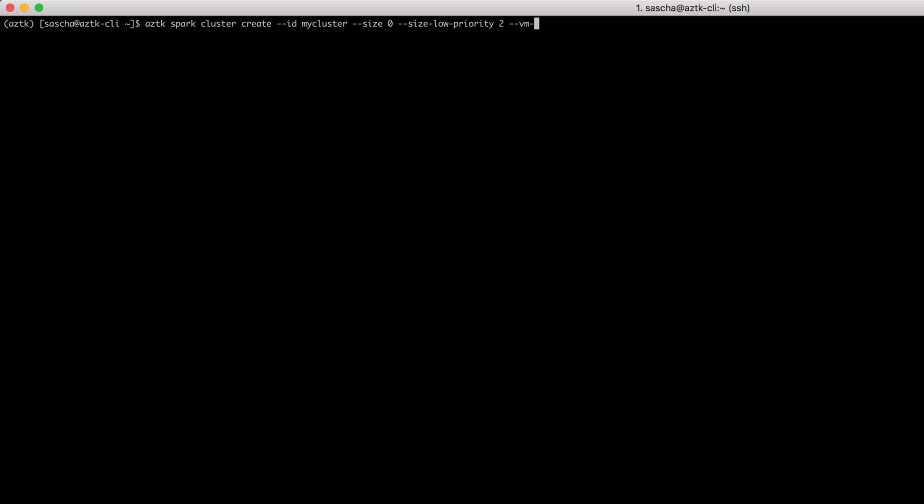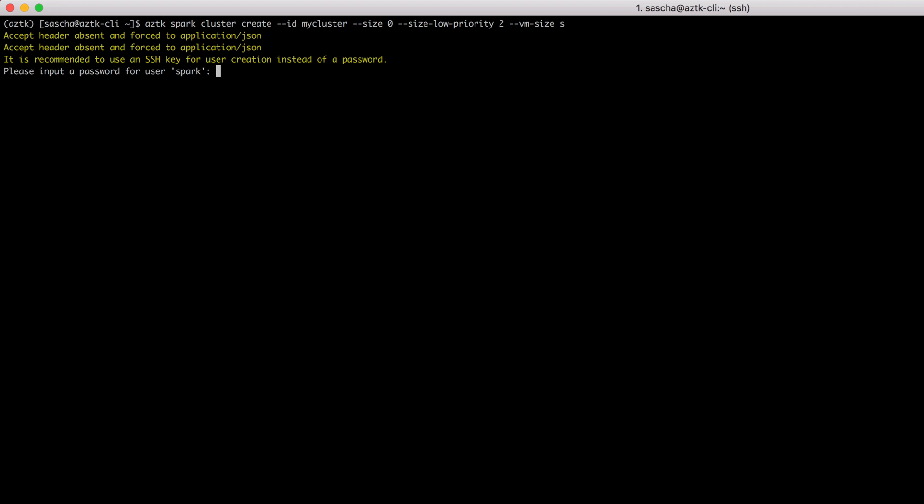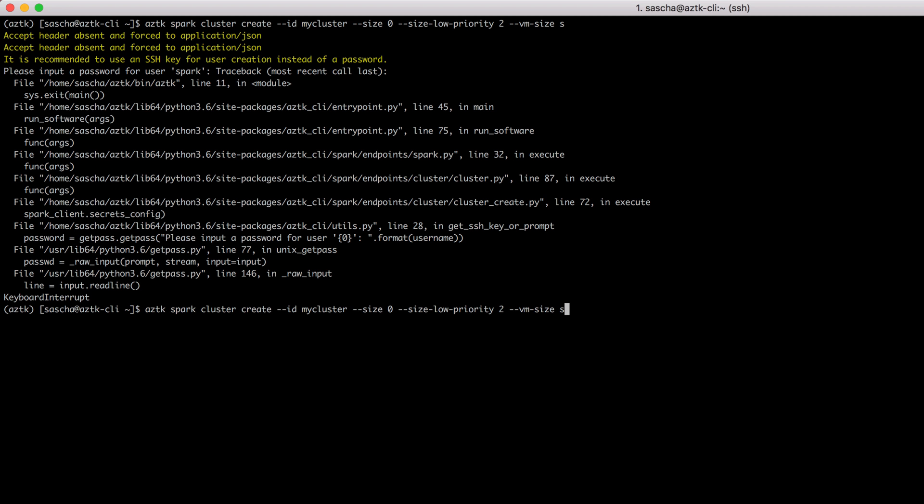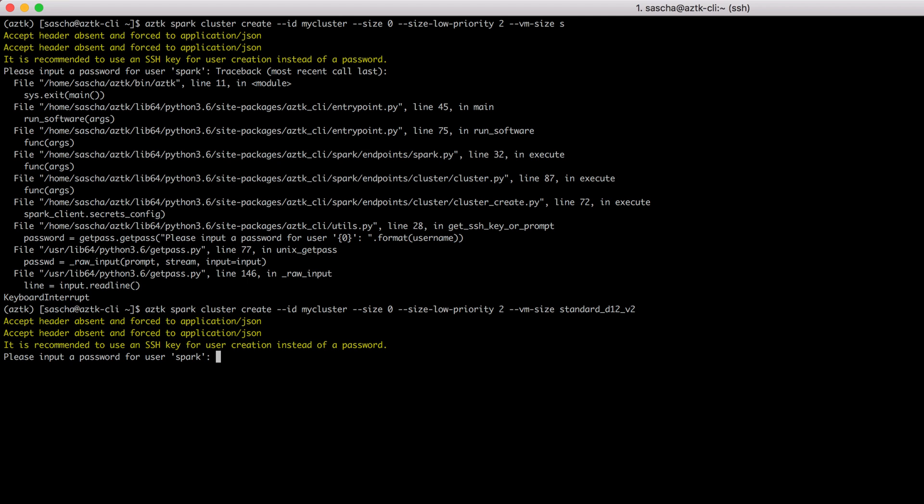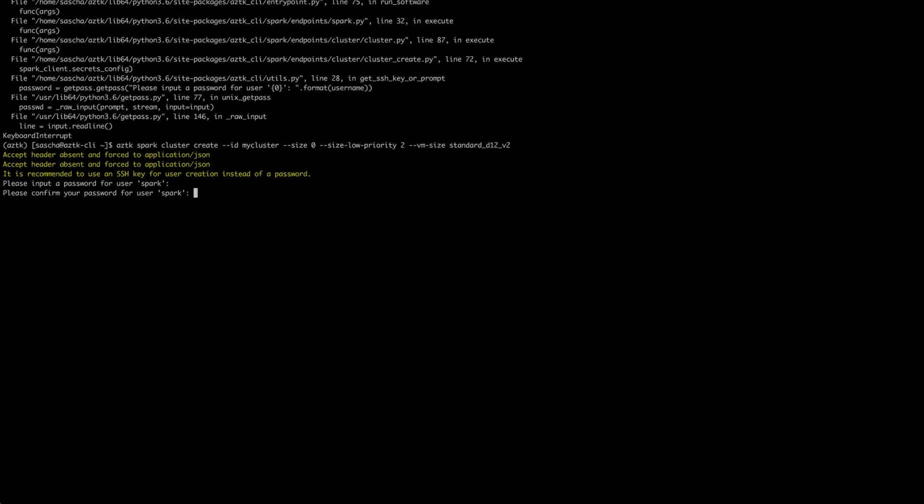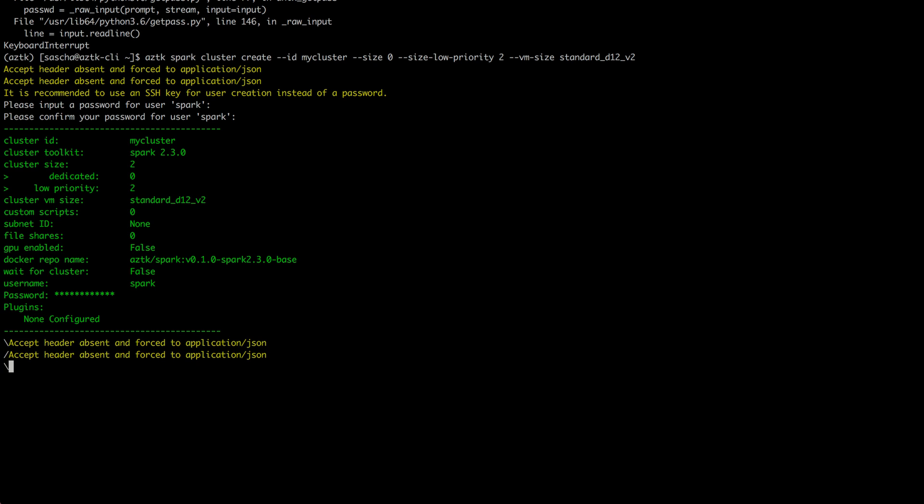Let me first specify my low priority machines. I want to have two of them. I also want to specify the type of machines, since I think the default value is standard A2 or something. I want to have standard D12 v2 machines. That looks good. I haven't specified an SSH key in my secrets.yaml file, so it's asking for a password for the virtual machines. I'll specify a password. The username spark, by the way, is defined in those yaml files as well.